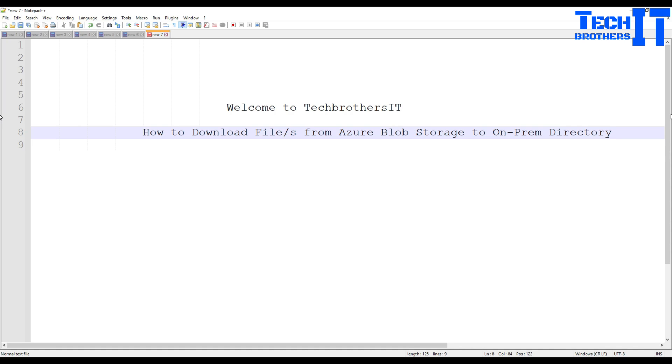This is a very common scenario where you have some files sitting on the blob storage and you would like to download them to the local directory, maybe on a daily basis or hourly basis.